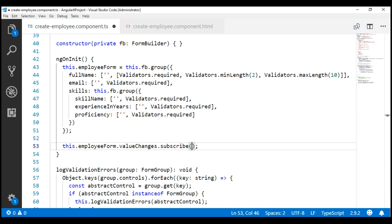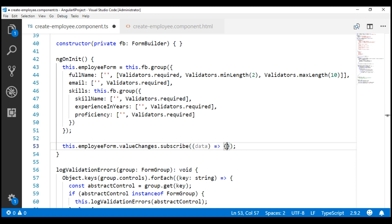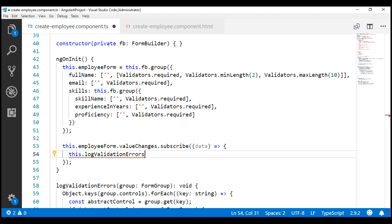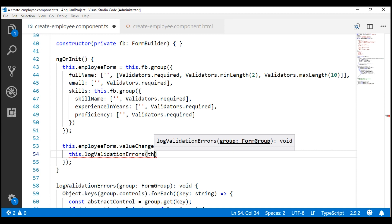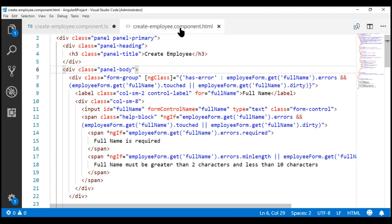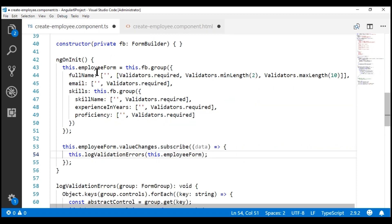When any of the form controls in the employee form form group changes, we will be notified and the changed data will be passed as a parameter. We're not going to do anything with this data — let's simply pass it to the function. Inside this function, we're going to call our log validation errors method, and this method expects a form group to be passed, so we want to pass our employee form form group. Now in the view template, we can remove these validation messages and the logic to show and hide them. Instead of all these boolean expressions, we can simply bind to the full name property on the form errors object.